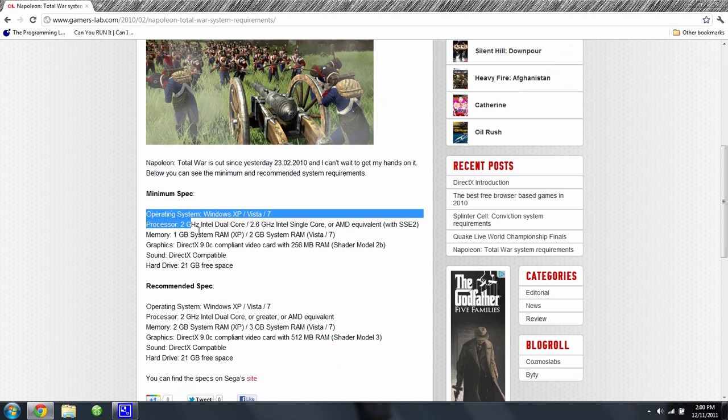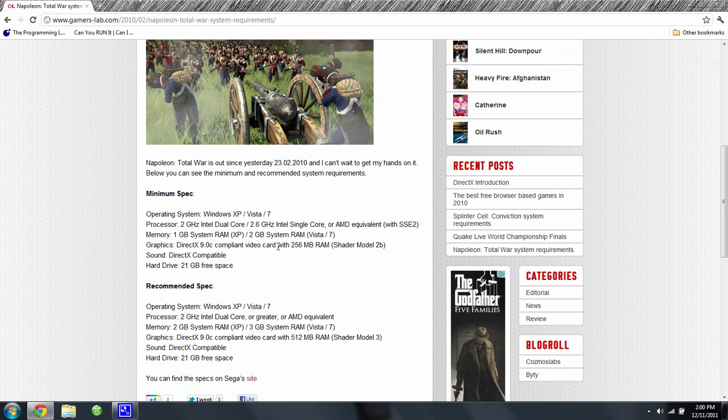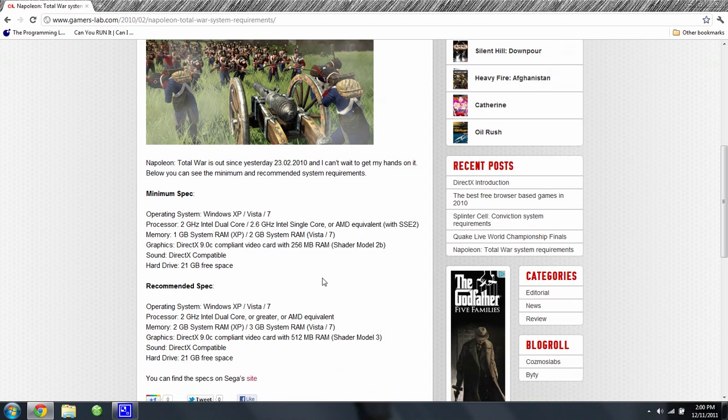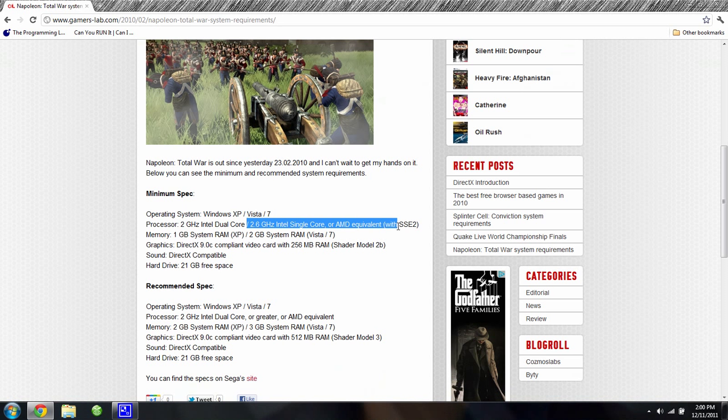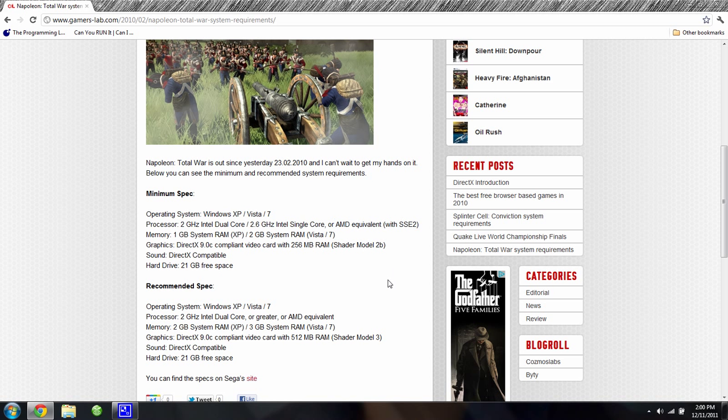I haven't met the minimum system requirements at 2.6 GHz Intel single core, and I wasn't reading this last part because it says AMD equivalent and I have a better version of that. So yeah, I can run it.